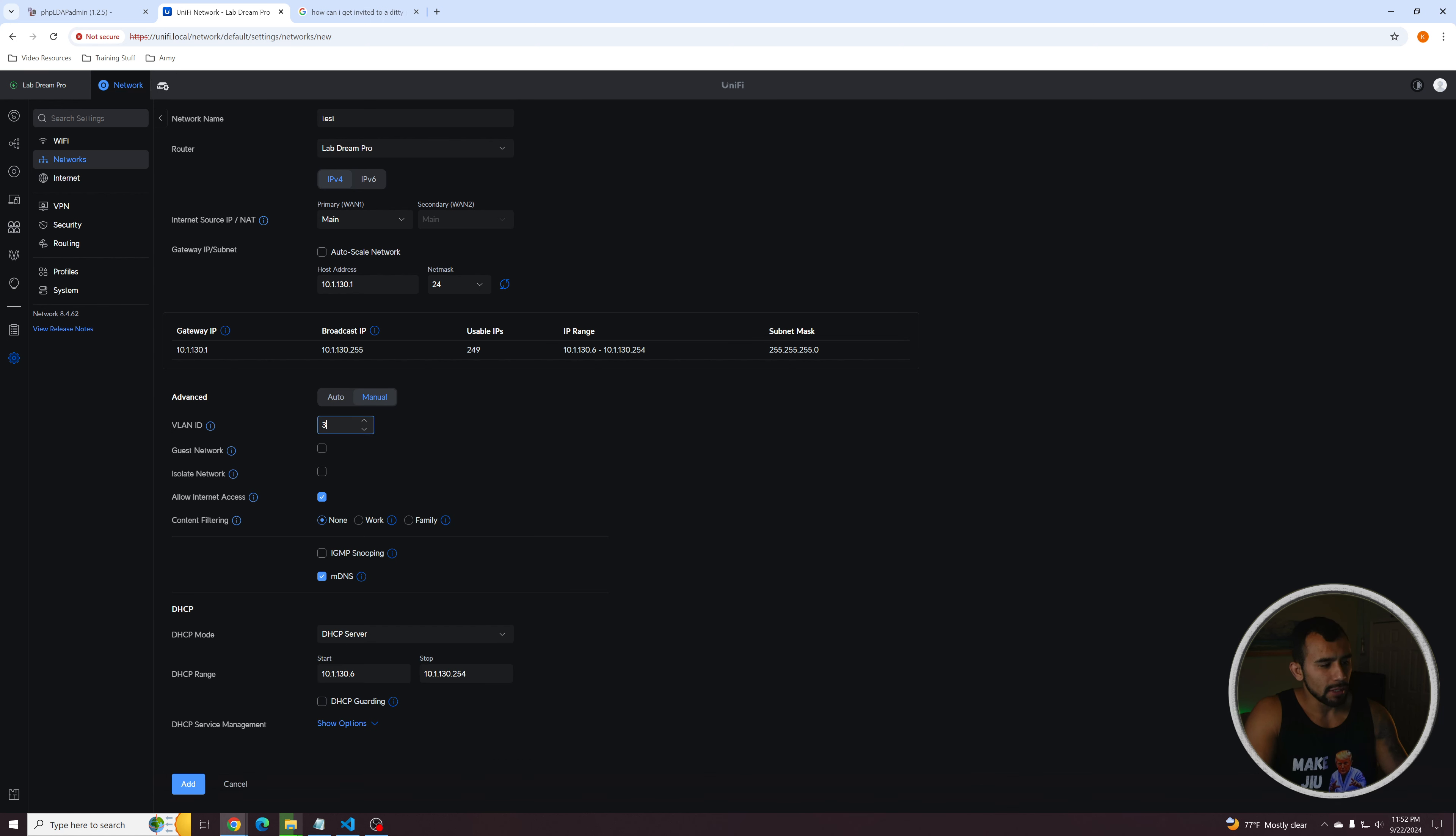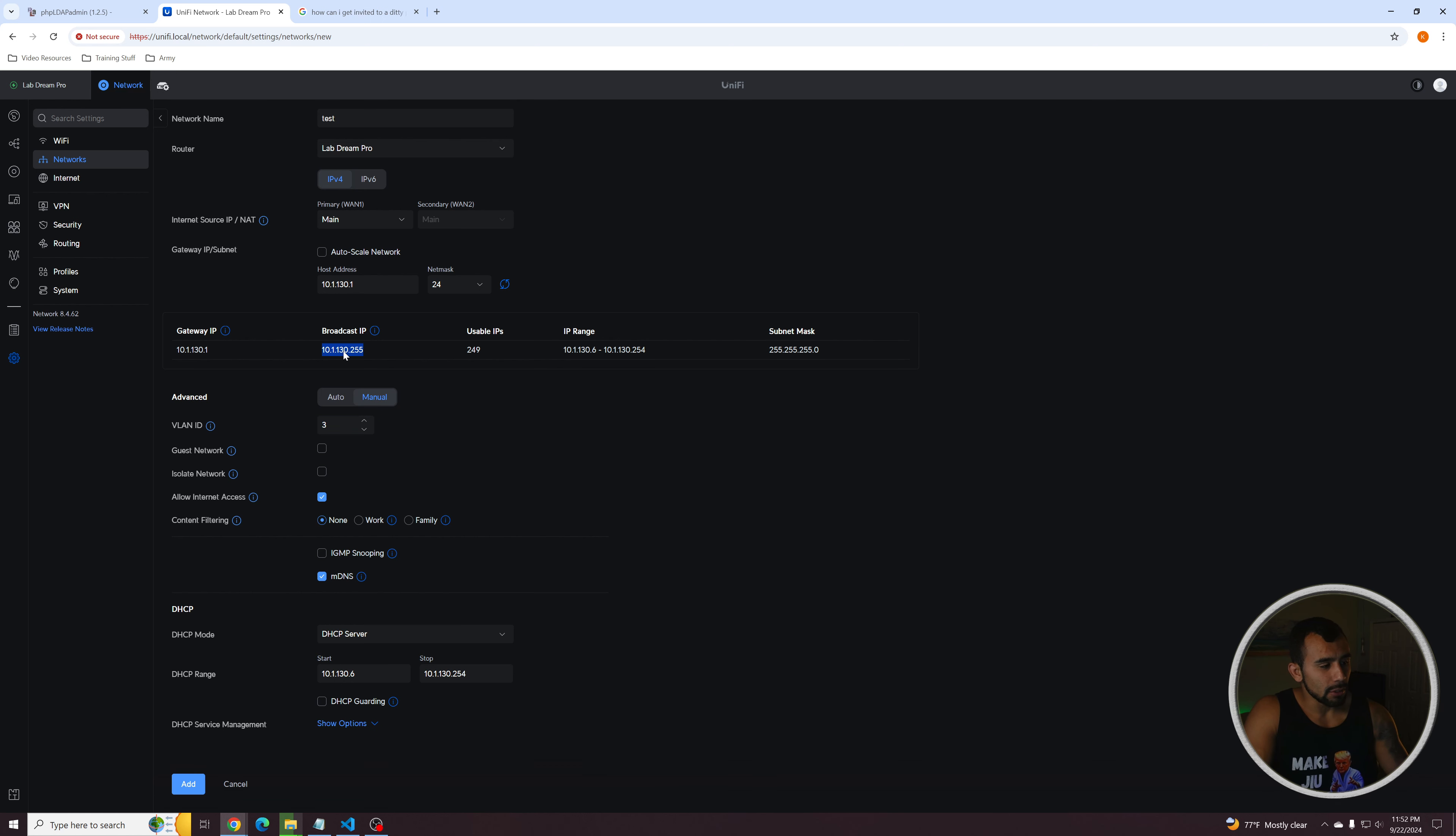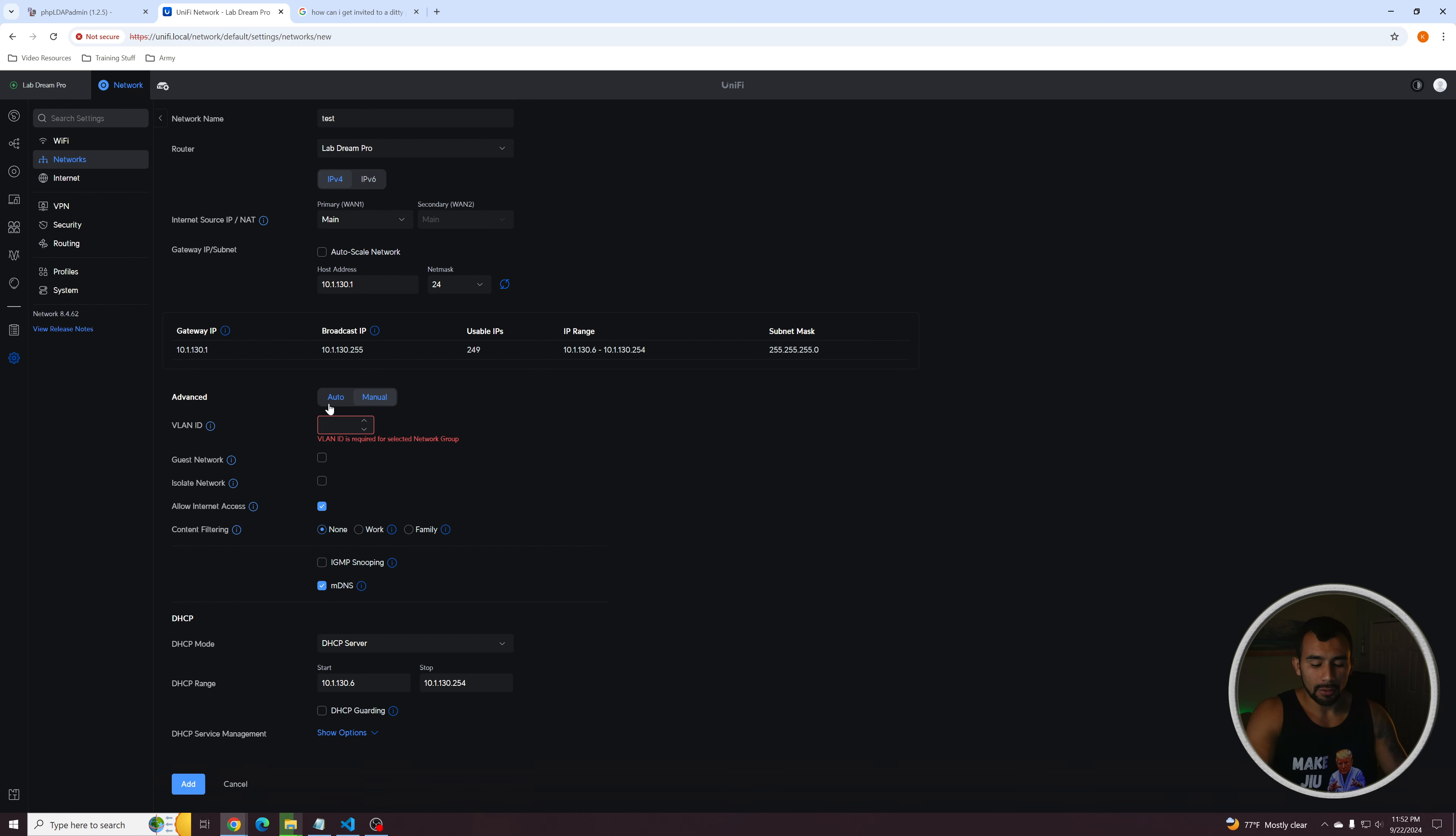VLAN. So we need to assign this a VLAN. So I'll just match it with the third octet of the network up here, which is 130. So let's do that. VLAN 130.